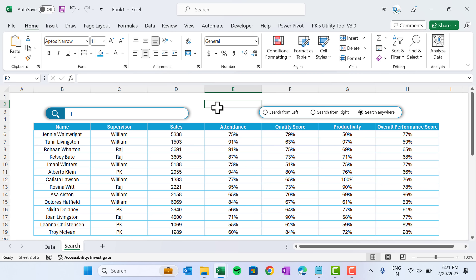That is how you can create the magical search bar in Microsoft Excel. I hope you enjoyed this video. If you like this video, please hit the like button and subscribe to my channel to get regular updates. Thank you so much for watching.